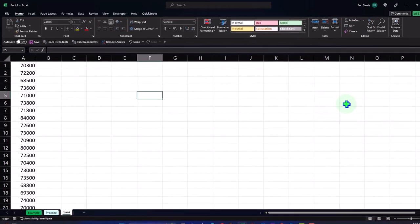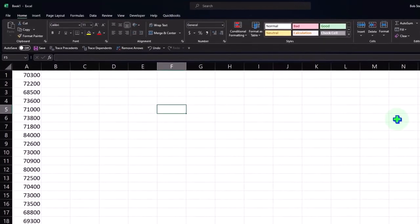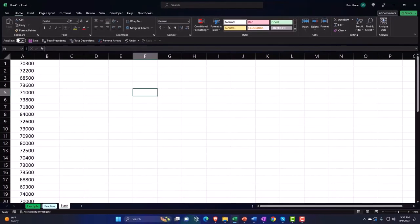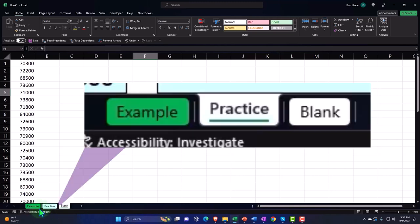Here we are in Excel. If you don't have access to this workbook, that's okay because we'll build this from a blank worksheet. If you do have access, there are three tabs down below: Example, Practice, and Blank. The Example tab is essentially the answer key. The Practice tab has pre-formatted cells so you can focus on the heart of the practice problem. The Blank tab — where we'll be working — has just the data set so we can practice formatting in Excel as we work through the problem.